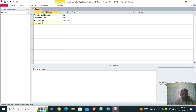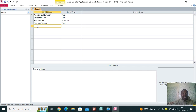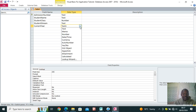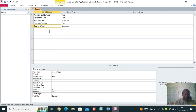For student class we use number data type. Then we have student stream — north, east, west, south depending on the number of streams — and stream can be text. Then we have the current year field, which is a number, and we want the system to automatically pick the current year. The field properties are the characteristics of the field, and you can refer to them as variables — memory locations that store a value.